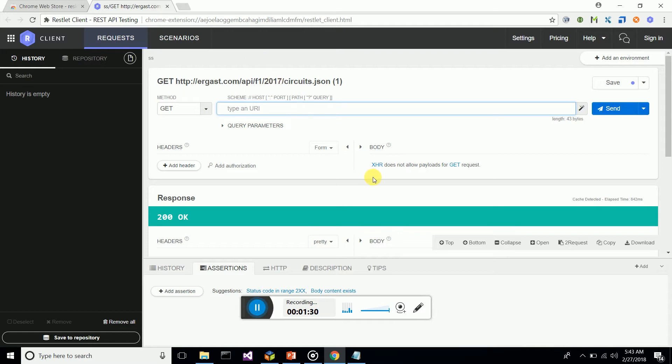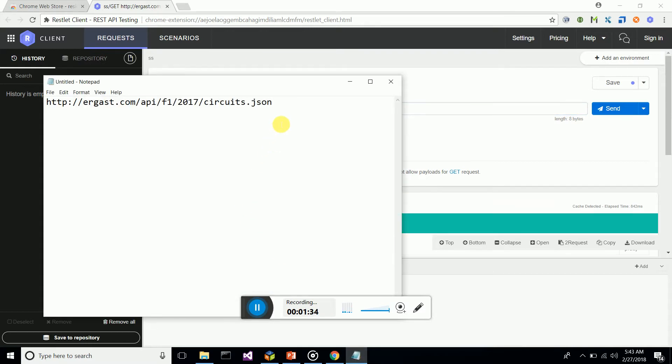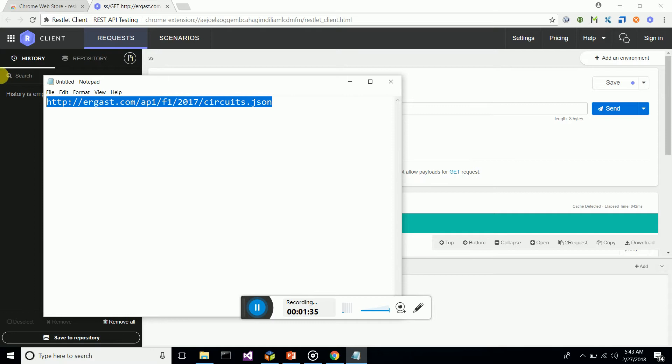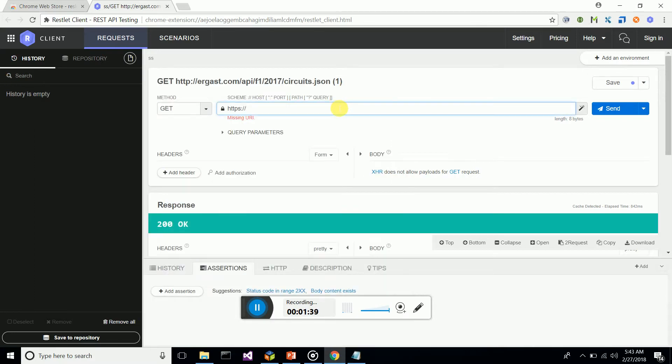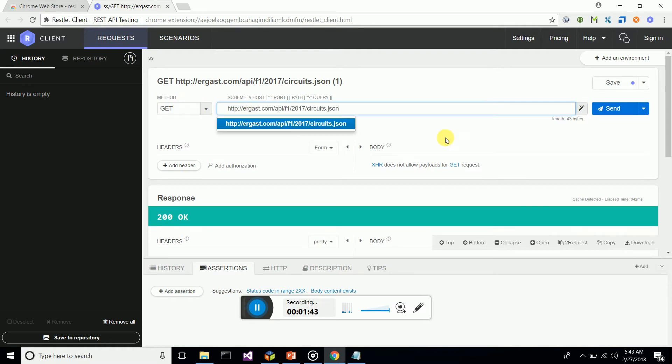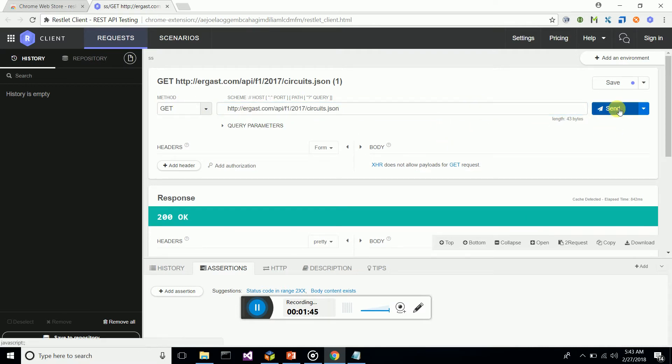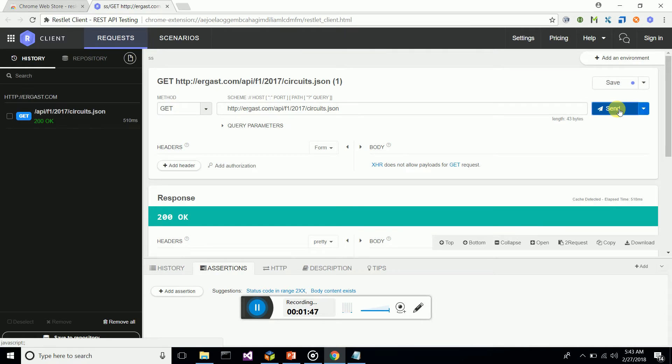First, I'll copy my circuit JSON web service GET request and paste it here. You can simply send the request and get the response. You can see it is successful.